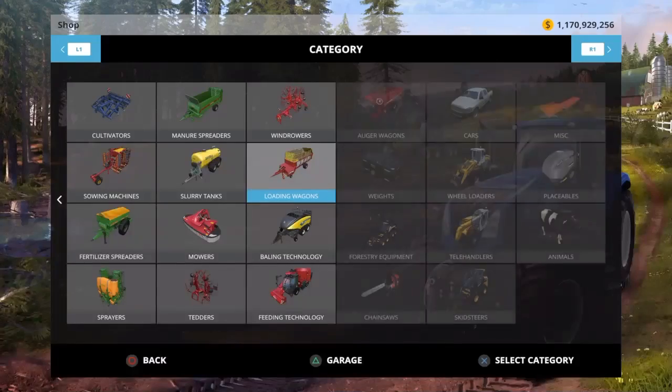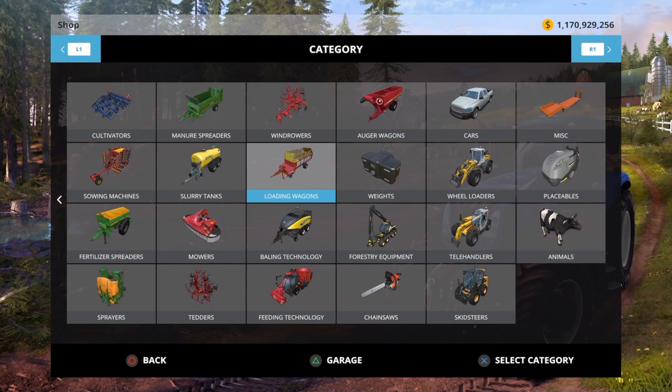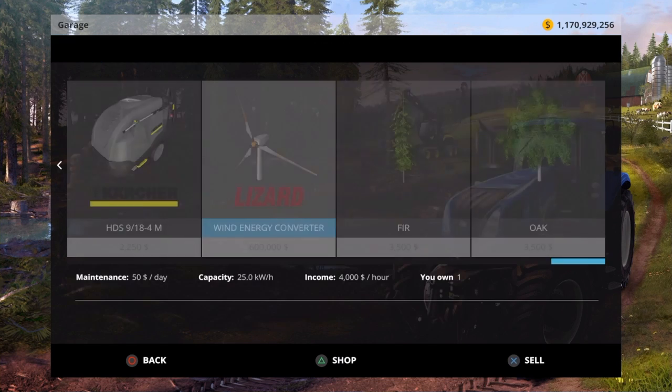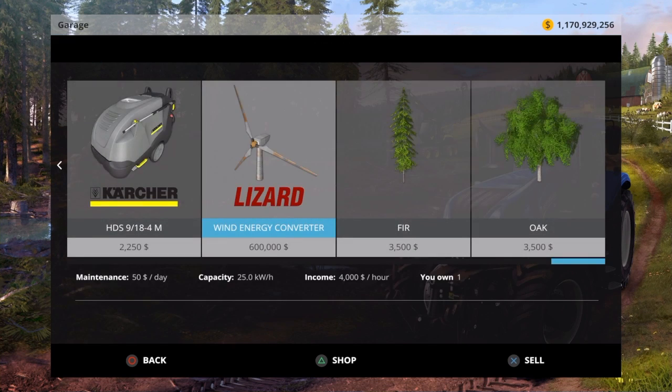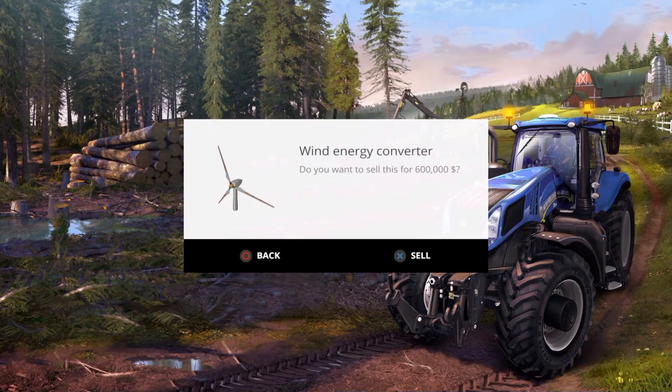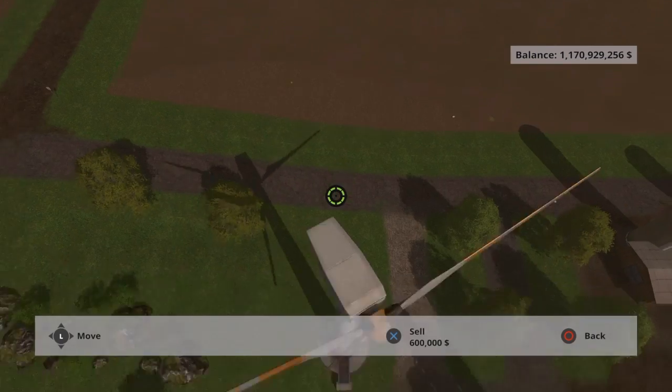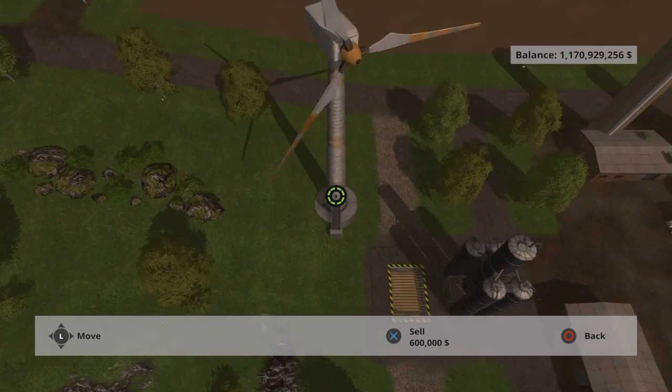What you're going to have to do is go to your store by pressing triangle, click triangle again, go to your garage, and click that you want to sell the wind energy converter. It'll say 'do you want to sell this for six hundred thousand dollars,' and you're going to click X and sell.